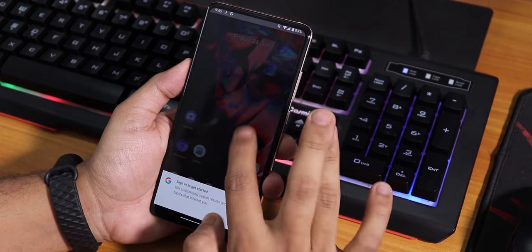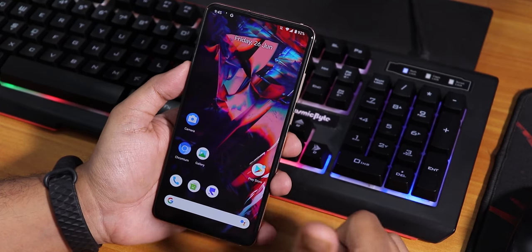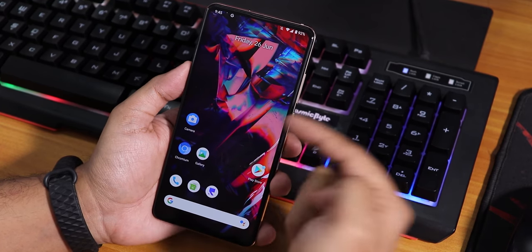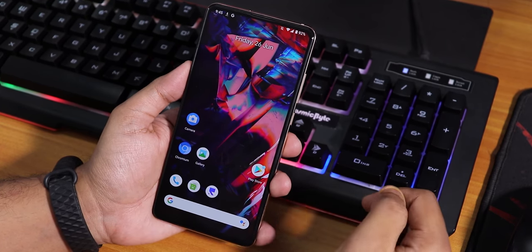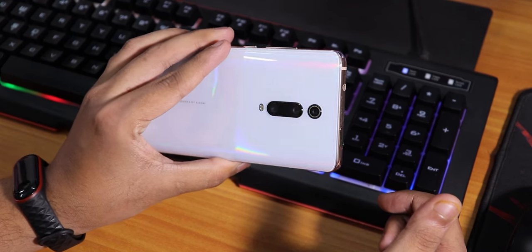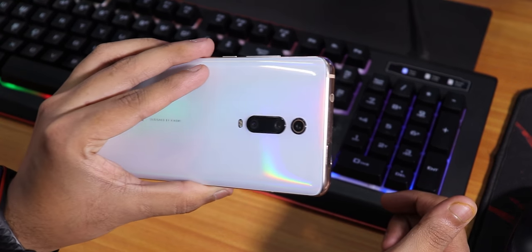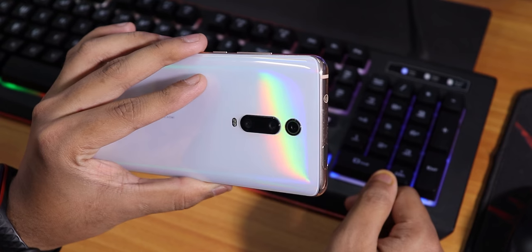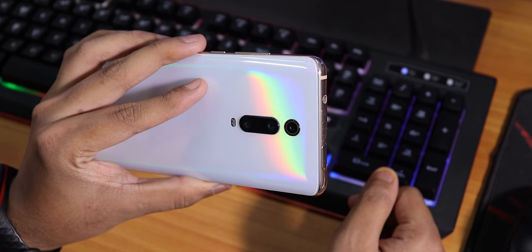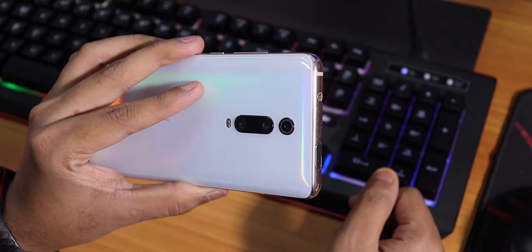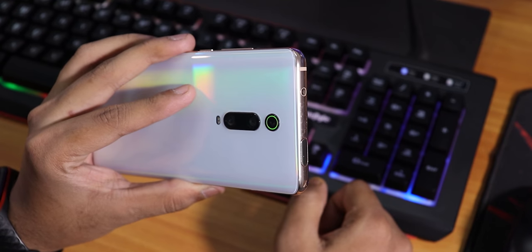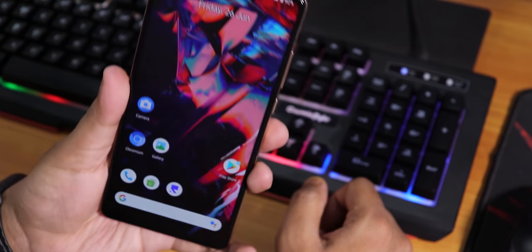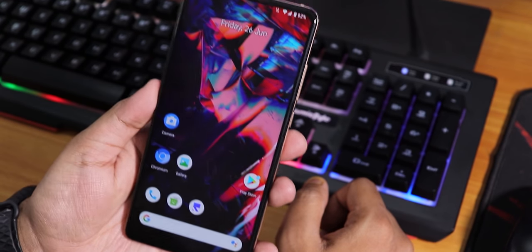Do hit the thumbs up button and subscribe to the channel if you want to see the full review of this ROM on the Redmi K20 Pro. I'll be back with the full review pretty soon, so stay tuned for that. Thank you so much for watching - this is Rito from KD and Tech signing off for today. I'll catch you guys in the next one, bye!